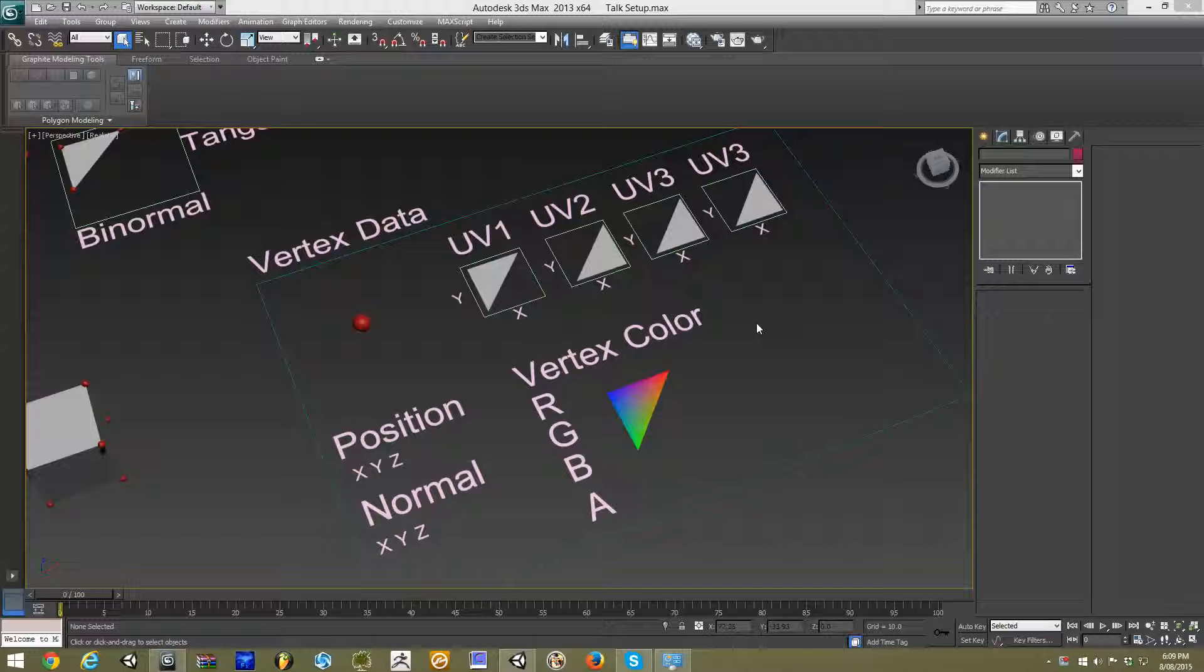These videos are going to focus mainly on 3ds Max, as well as Unreal Engine and Unity.